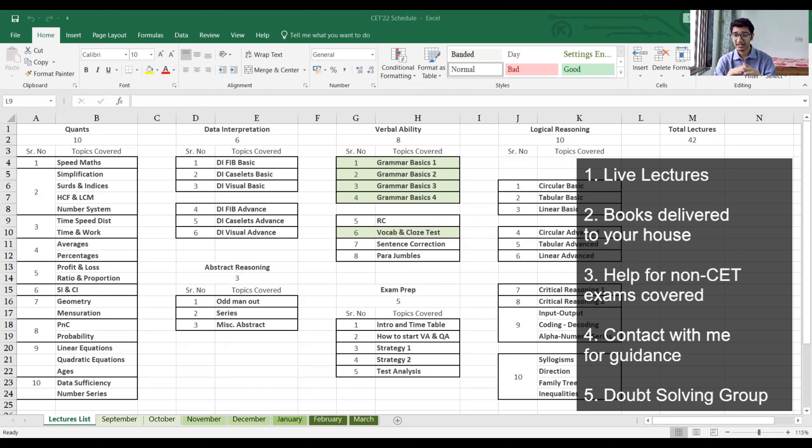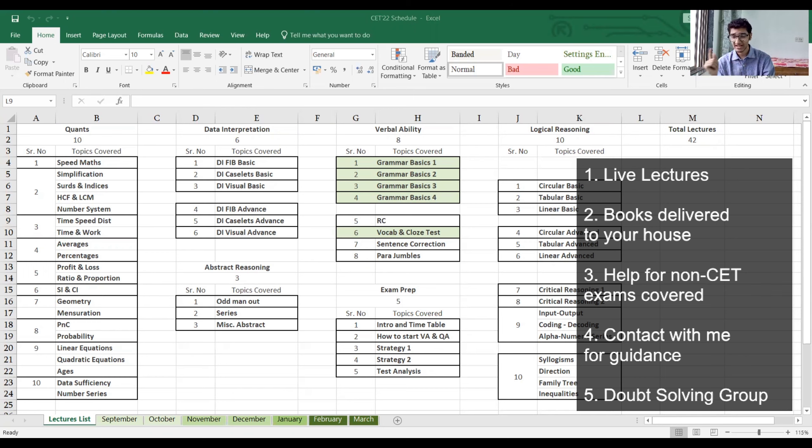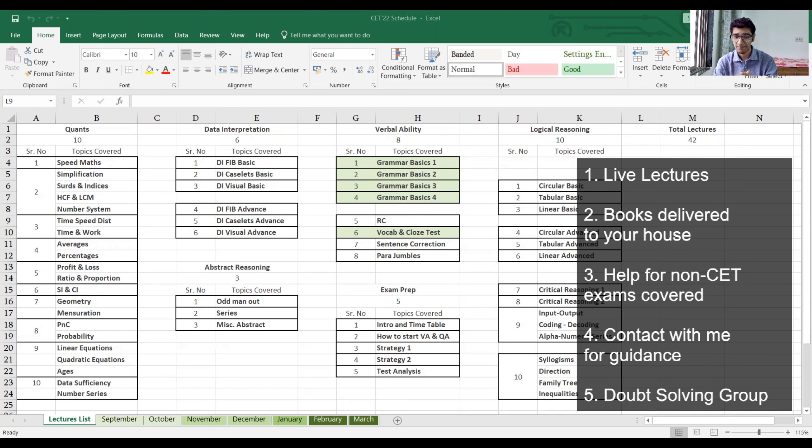Each of you will get a set of nine books which include everything for all the exams—that is CET, SNAP, NMAT, MyCat, all of these. Everything is included right there.